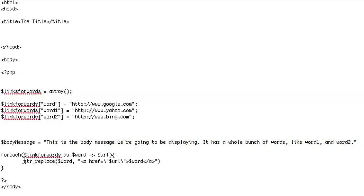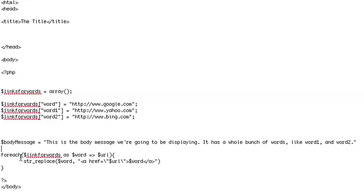What we'll do is replace every single word with the link that we have set up in the previous array. We're going to iterate through the whole array and do that in the body message.